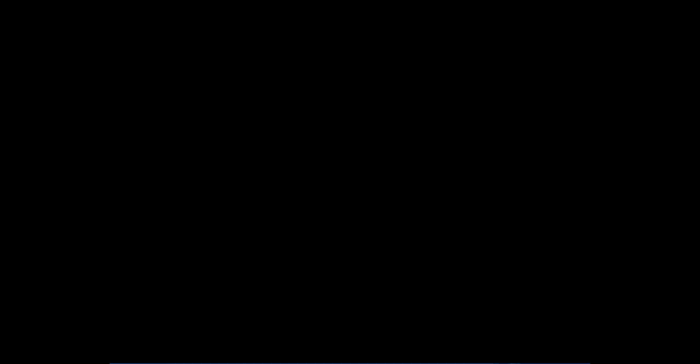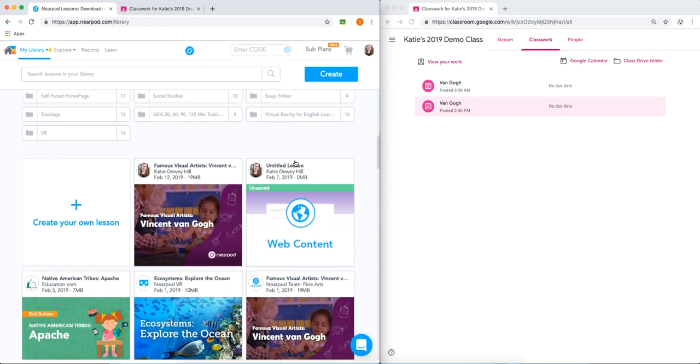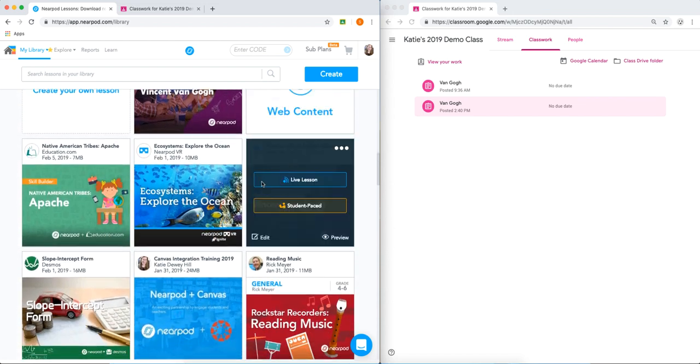The process for launching a live lesson to your Google Classroom is quite similar. I'll do this with this Ecosystems lesson. I'm going to choose Live Lesson.